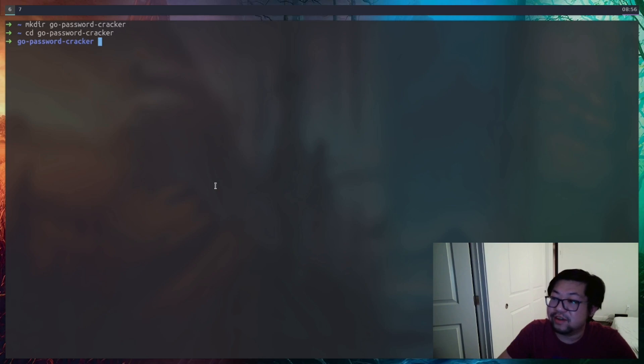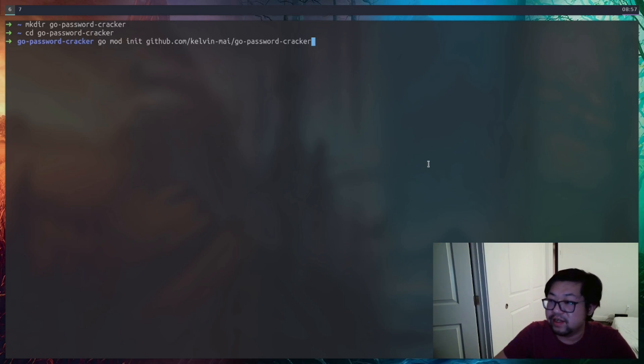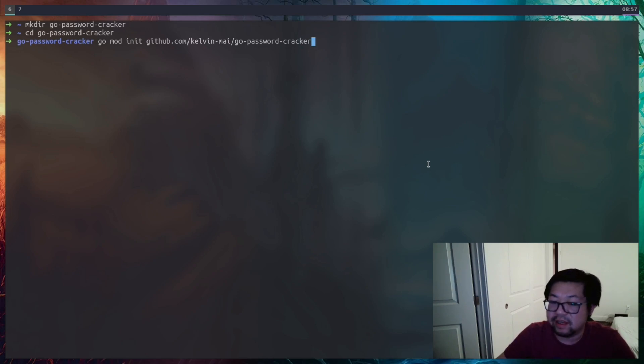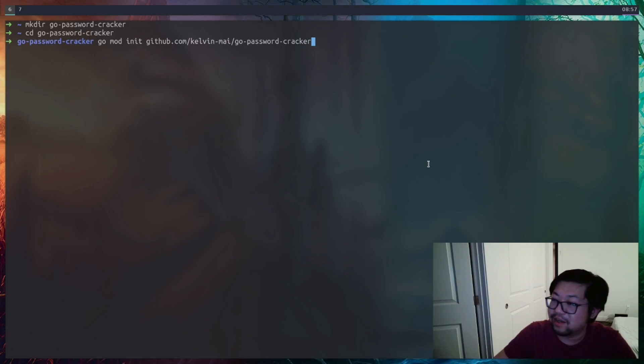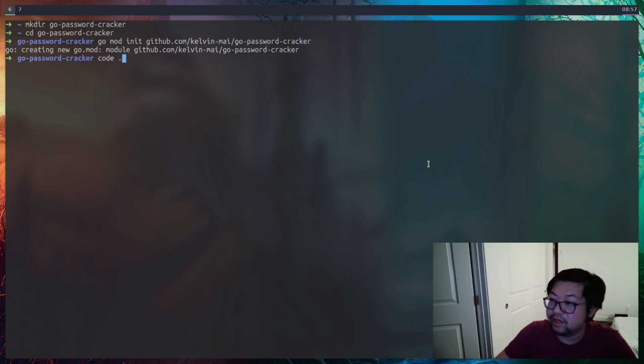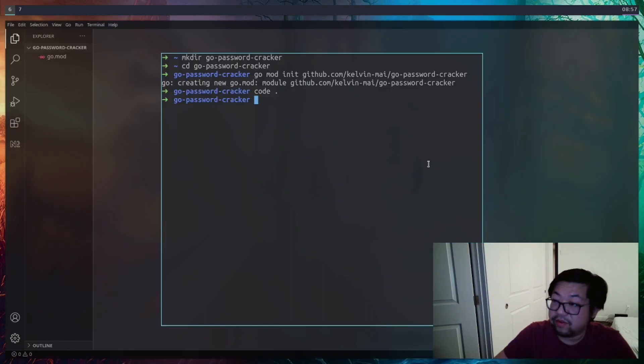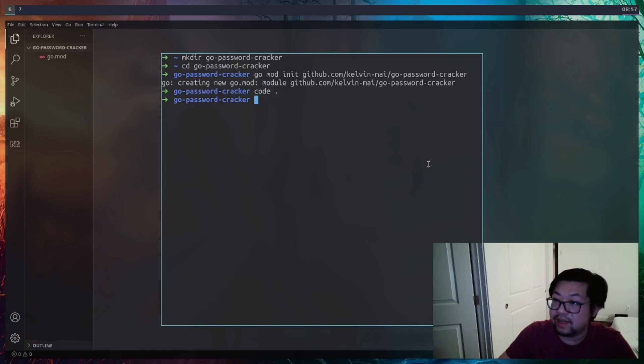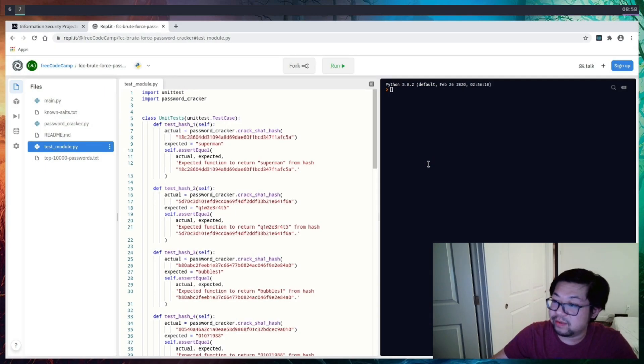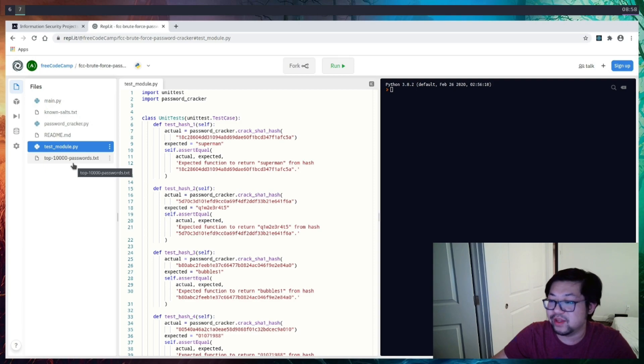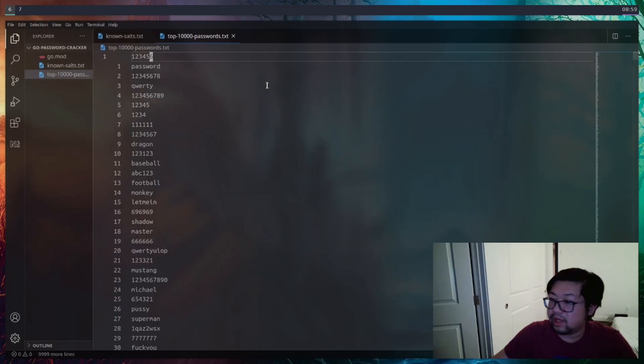Now I've made an empty directory called Go Password Cracker, and this is where we're going to have our project. And as always, to initialize a Go project, we're going to use GoModInit, followed by the GitHub repository name of whatever you want to call this. This is just Go Password Cracker. And once that's done, we can open it up in our editor, which I'm going to be using VS Code. Now before we get started, we're actually going to want two files from the replit. We're going to want KnownSalts and Top 1000 Passwords, and I've already gone ahead and pasted it in here.